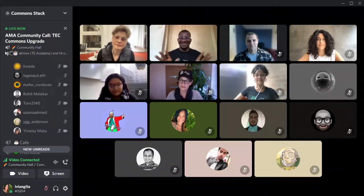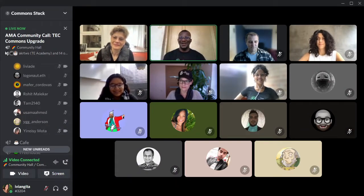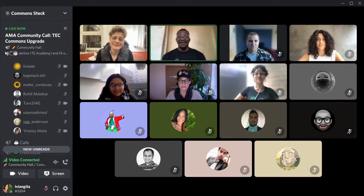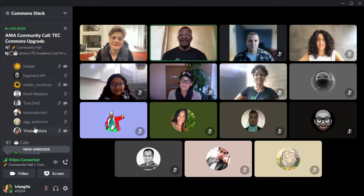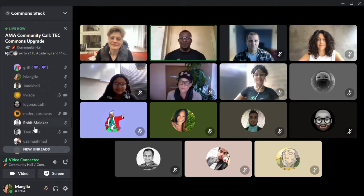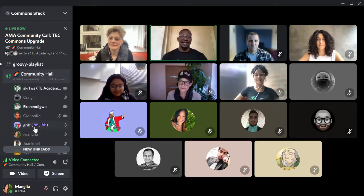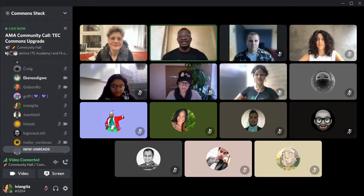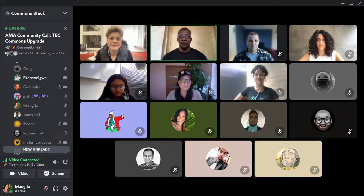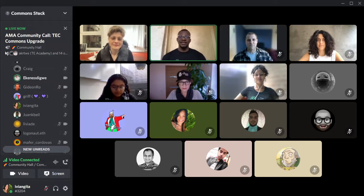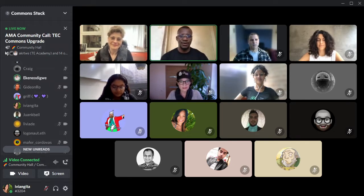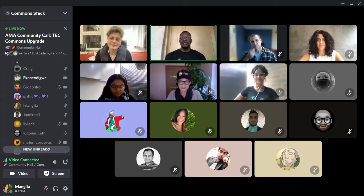Good evening and thank you so much for coming on our February AMA here on the Common Stack. Every month we come around and talk about ask-me-anything, and this month it's our commons month. We also decided this month to go with the TEC's commons upgrade, so our conversations today will be on the TEC commons upgrade.